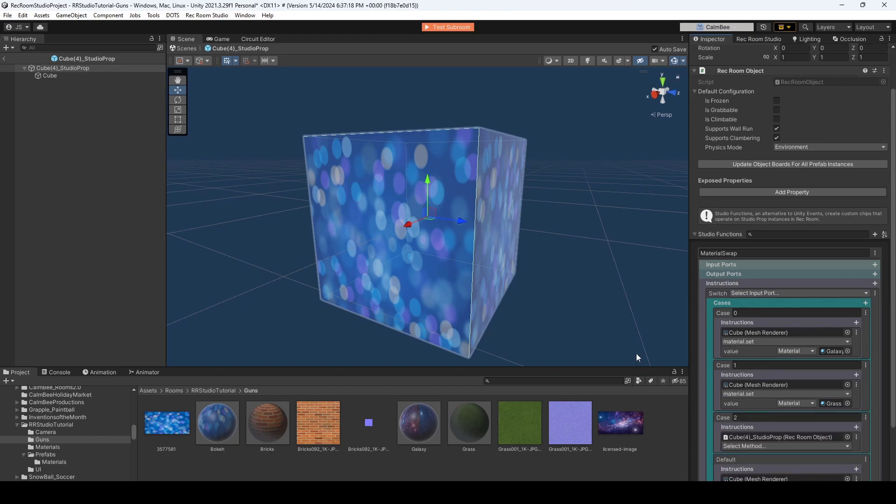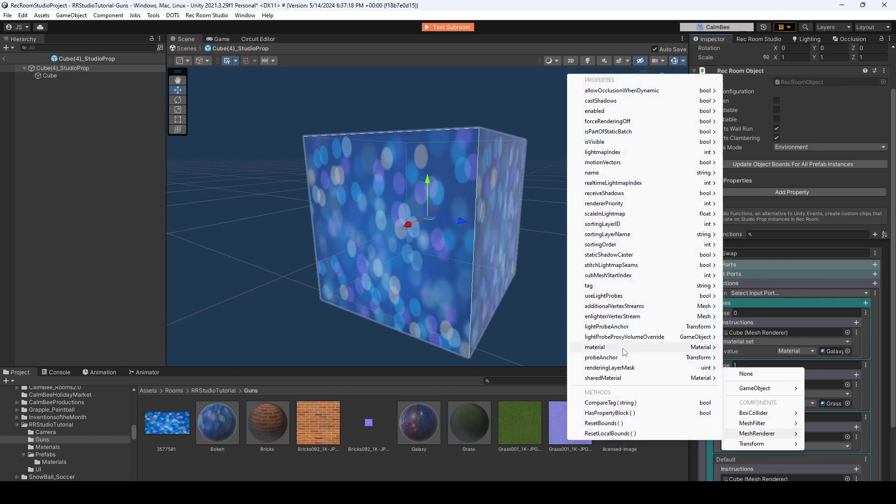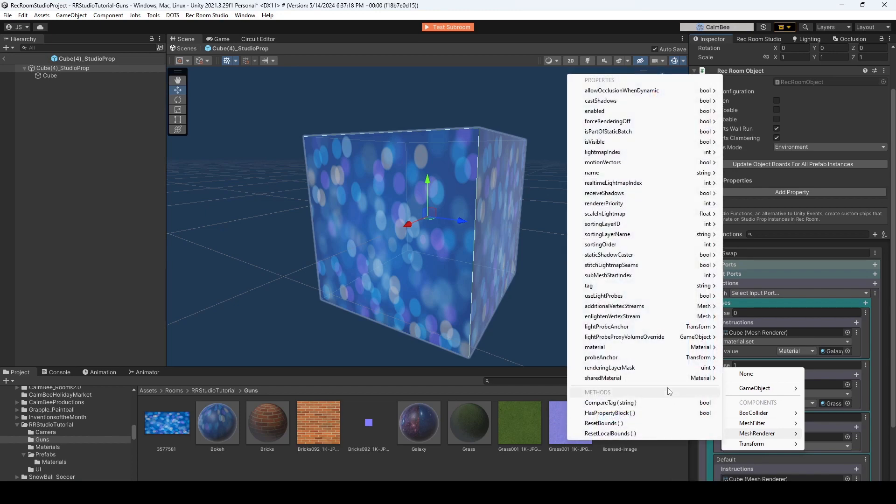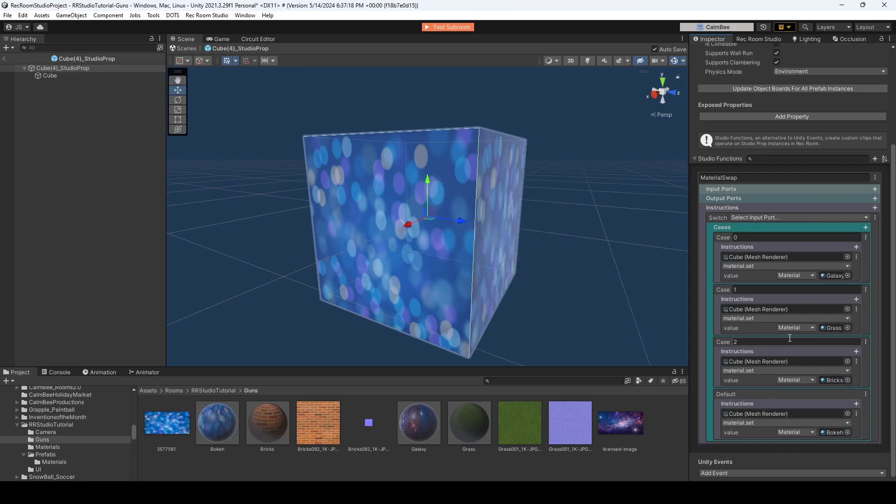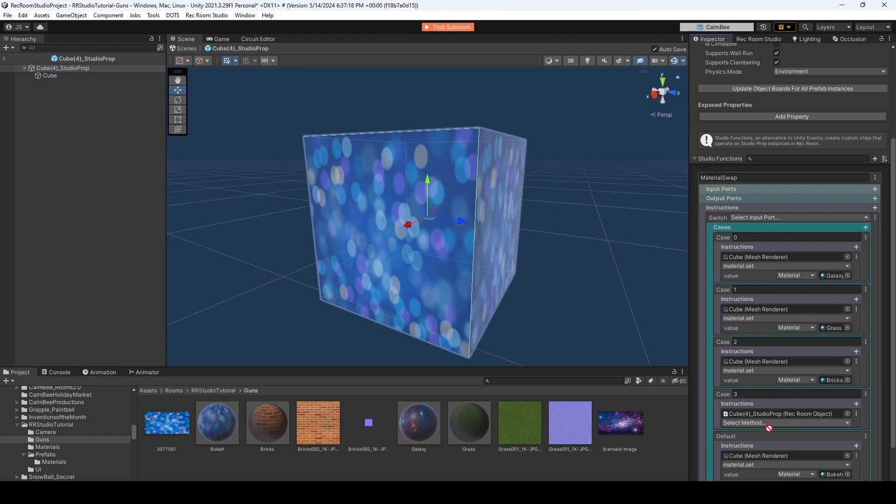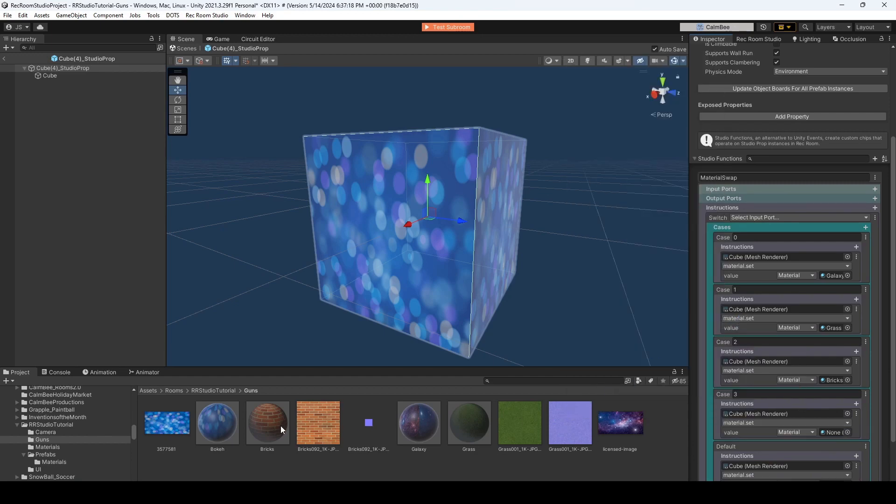Alright, so now we have our Galaxy as Case 0, Case 1 is Grass, Case 2 is Bricks, and our default is the Boko. And you know what, we're just going to add one more, so that way if I do want to add Boko as another case, I think they'll allow me to change it, and that will be case number three.